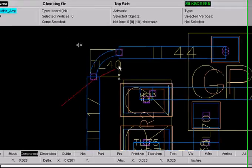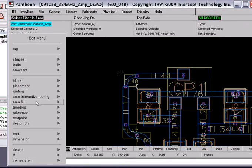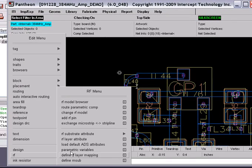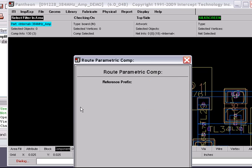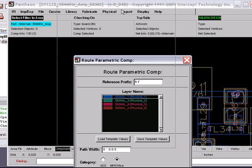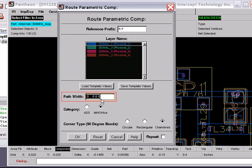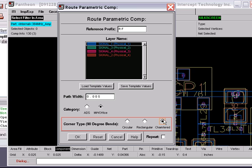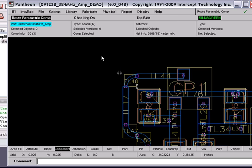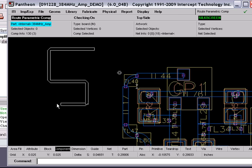And I can also demonstrate another option called Route Parametric Comp. This option is just a quick way to lay down some metal. Here we can choose which model category — I'm just going to choose Microwave Office. And my corners: I have chamfered corners here, so we'll just accept that. And now I can just draw at will, and you can see the corners chamfering automatically.